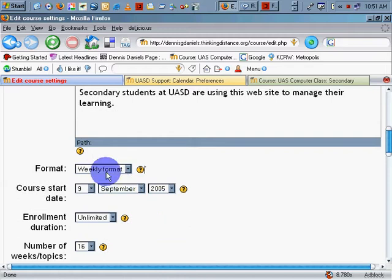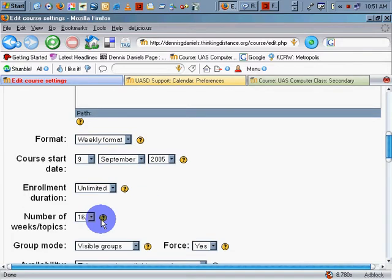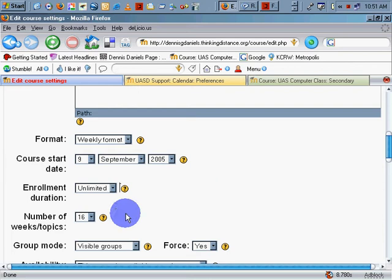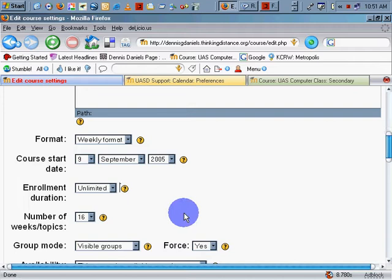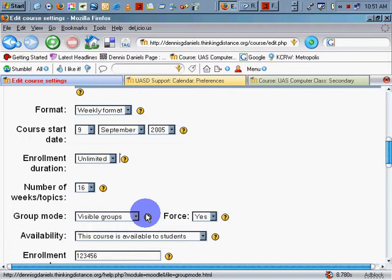I'm going to change the number of weeks topics. This should be a course end date, as opposed to a number of weeks topics, because many courses are going to be based on semesters. On a specific date, I would like to see a course end date rather than a number of weeks. I need to bump that up to 20.